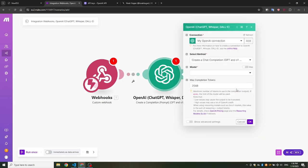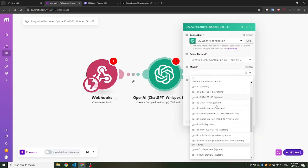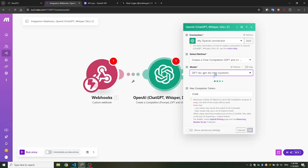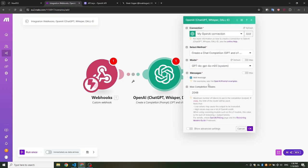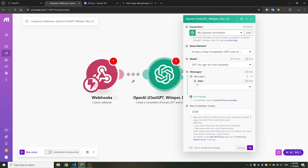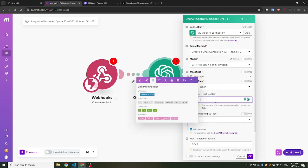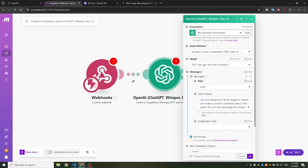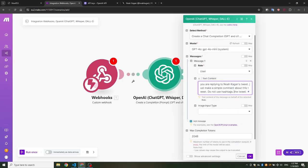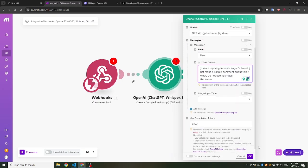Let's continue setting up ChatGPT. Choose your preferred ChatGPT model. For this example: You are replying to Noah Kagan's tweet. Just make a simple comment about this tweet. Do not use hashtags. The tweet. This message works well, but feel free to customize the message as per your needs.